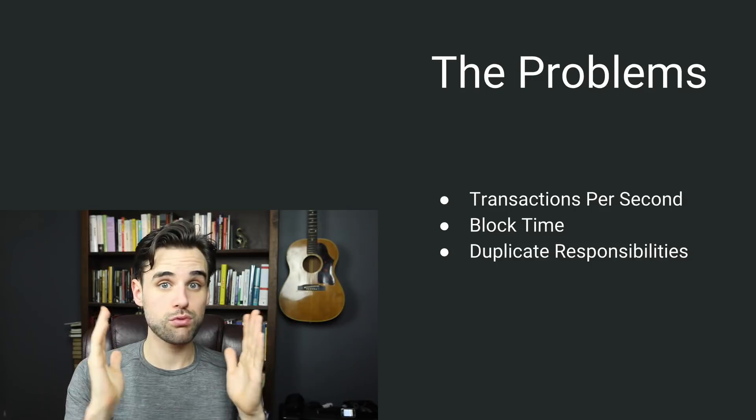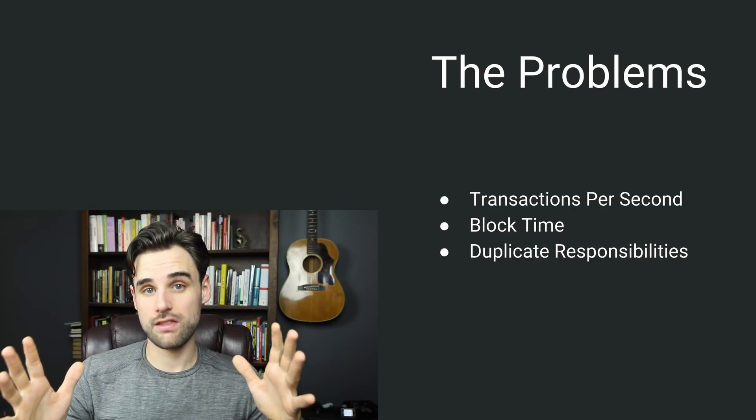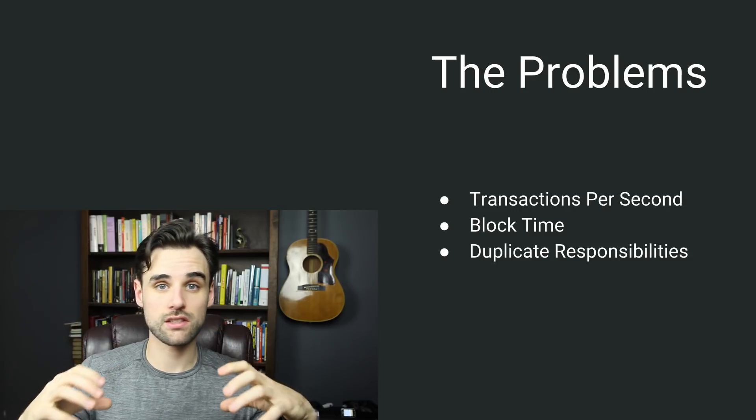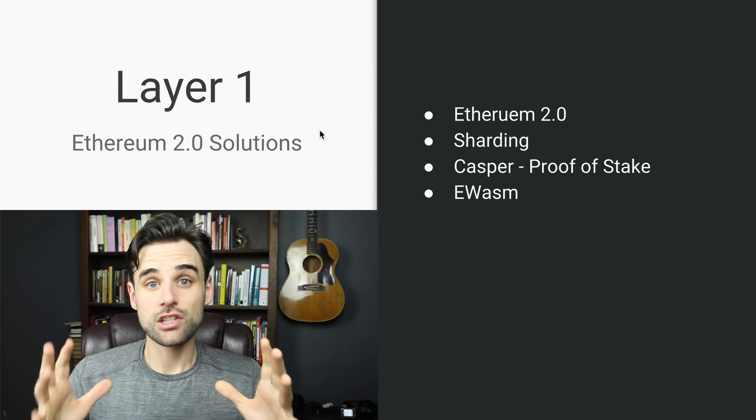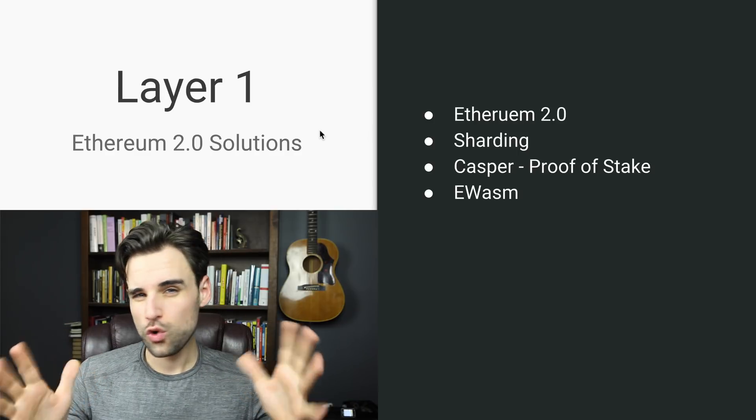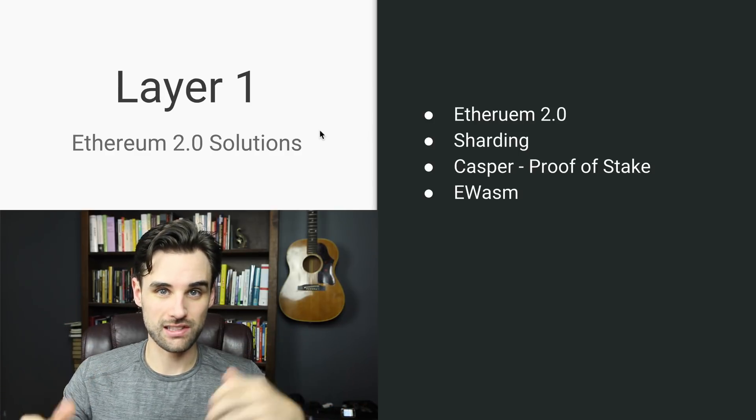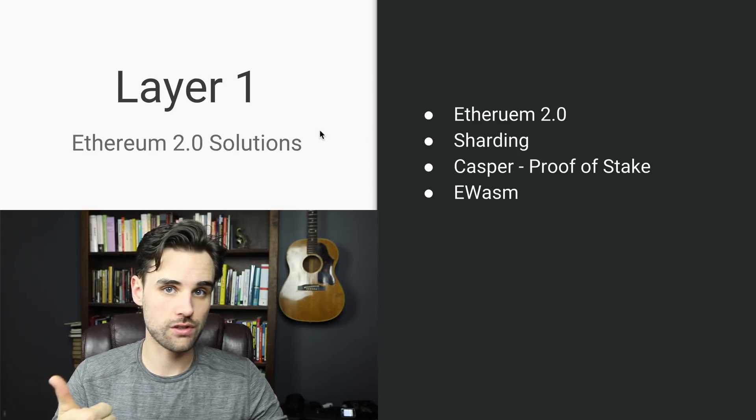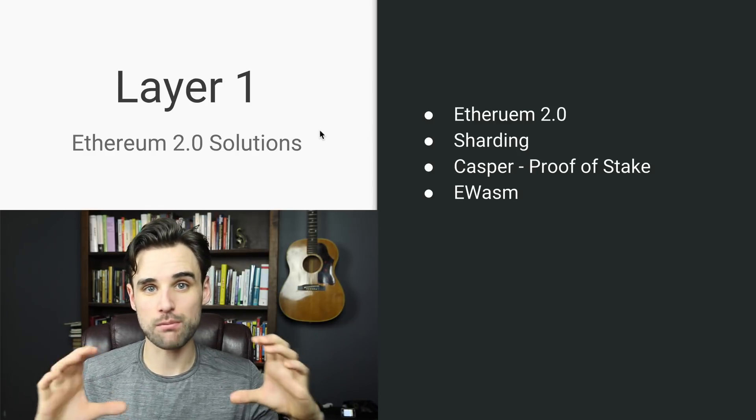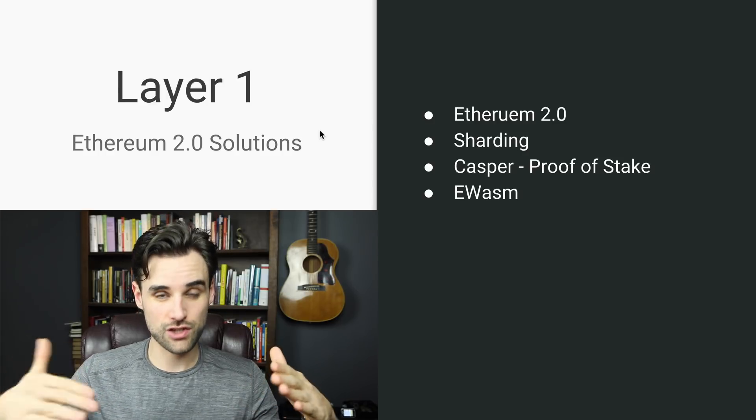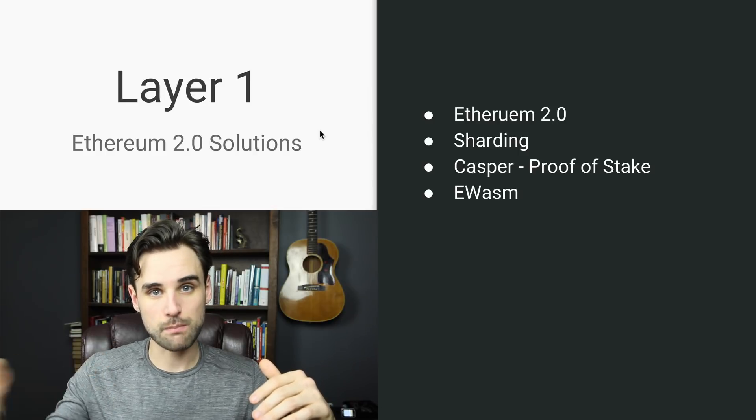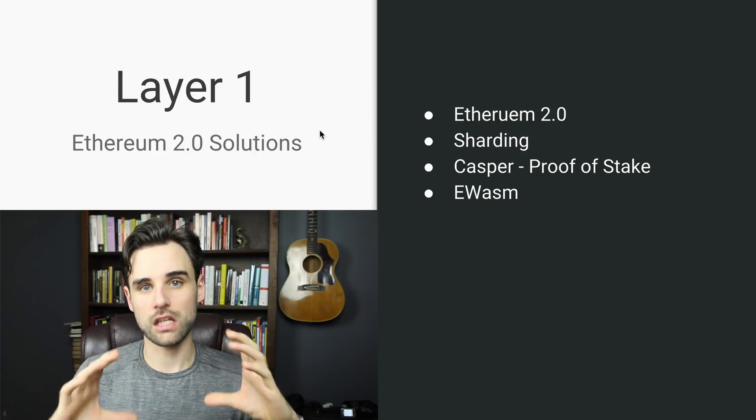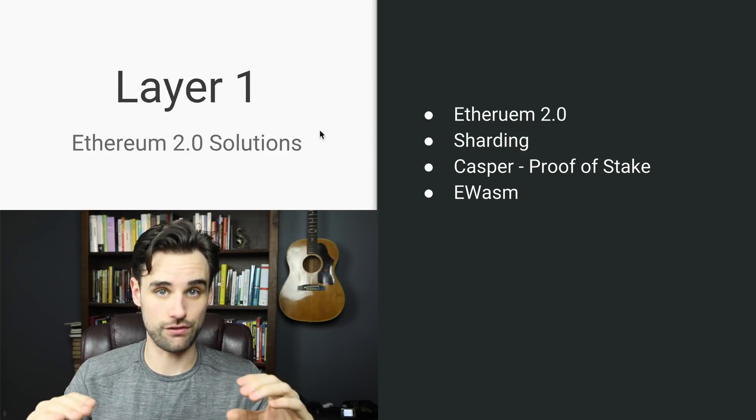So those are the problems. Let's look at the solutions that are proposed by the Ethereum Foundation to create a network that's going to support mass adoption. I want to talk about two different categories here: layer one solutions and layer two solutions. Layer one solutions are basically improvements to the Ethereum protocol itself. And layer two solutions are kind of an extra layer on top of this that still use layer one but provide some speed of processing that don't necessarily require fundamental changes to the layer one network itself.